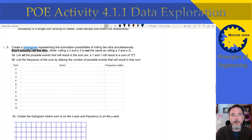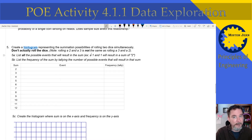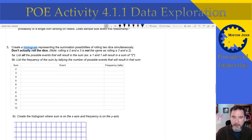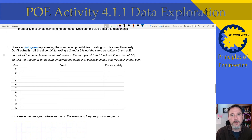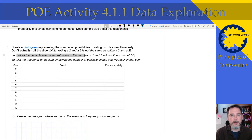Now for this part, do not actually roll any dice. Keep in mind that rolling a two and a three is not the same as rolling a three and a two. You have two dice and they are not the same thing — dice number one and dice number two. So for 5a, list all the possible events that will result in each sum. Remember, you're not rolling any dice just yet.